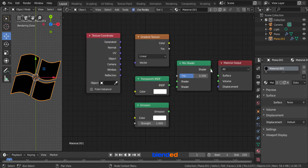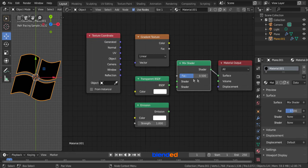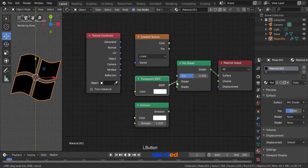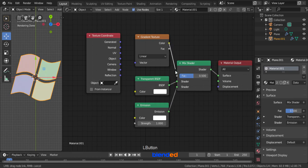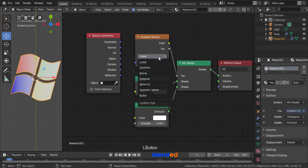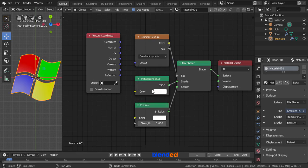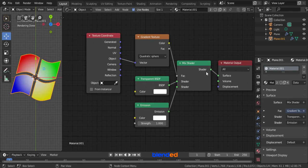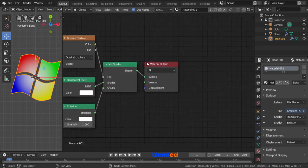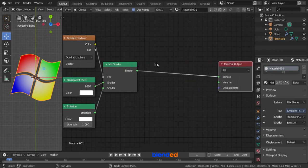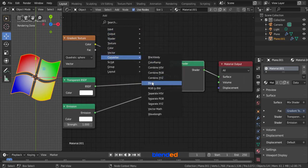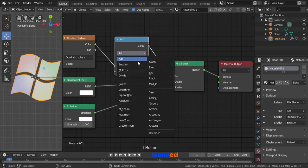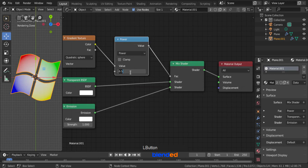Now connect this shader of the surface of the material output. Connect this transparent BSDF to the first shader of mixed shader. Connect this emission to the second shader of mixed shader. Connect the color of gradient texture to the FAC of mixed shader. Change this gradient type to quadratic sphere. And finally connect object of texture coordinate to the vector of gradient texture. You can control the depth of this white emission layer with math node. Pan your view to the left, move these two nodes to the right. Add math by pressing Shift plus A, converter and math, and drop it on the top connection. Change this from add to power, and change this value to 1.5.